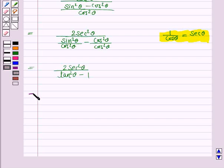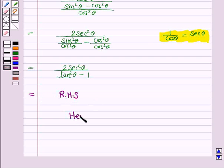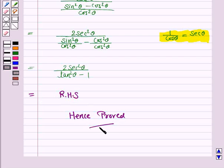And this is what we had to prove — this equals the RHS, hence proved. This completes the question and the session. Bye for now, take care, have a good day.